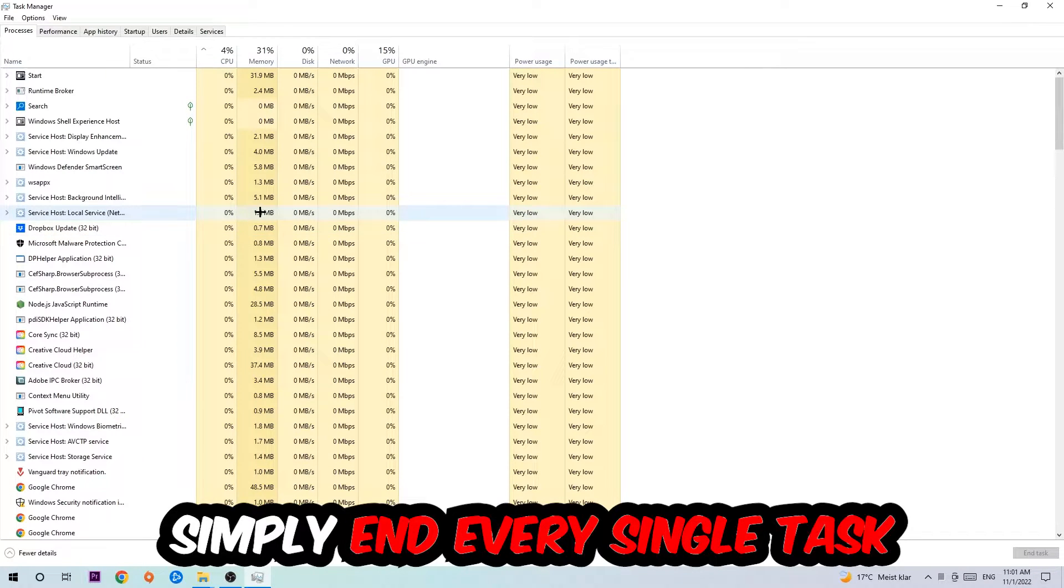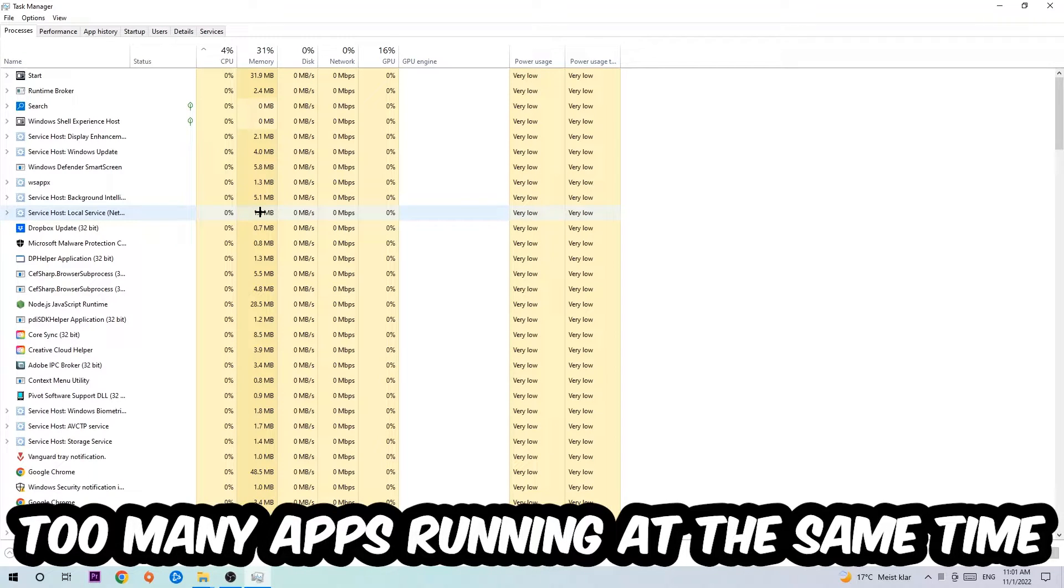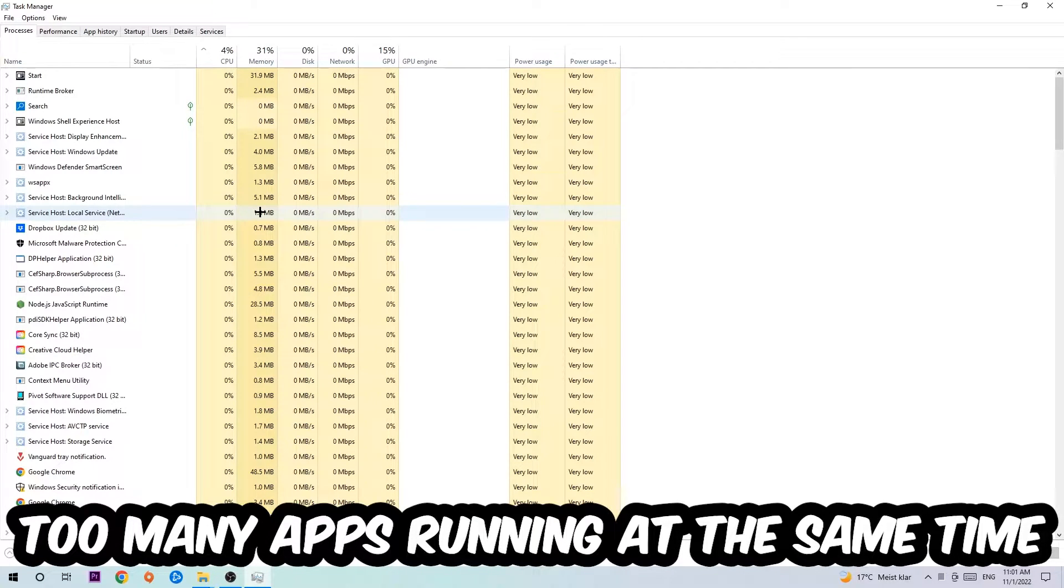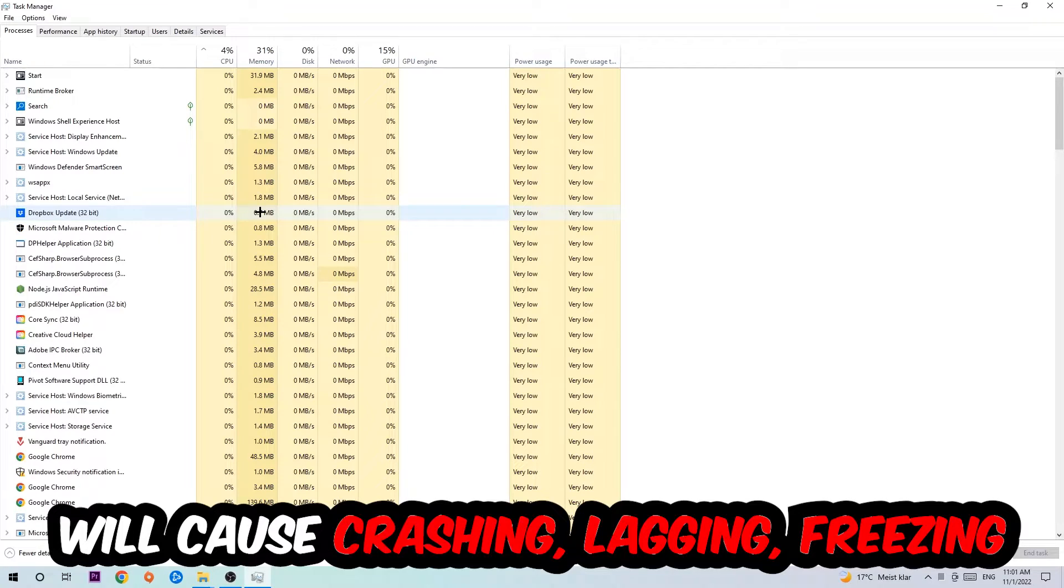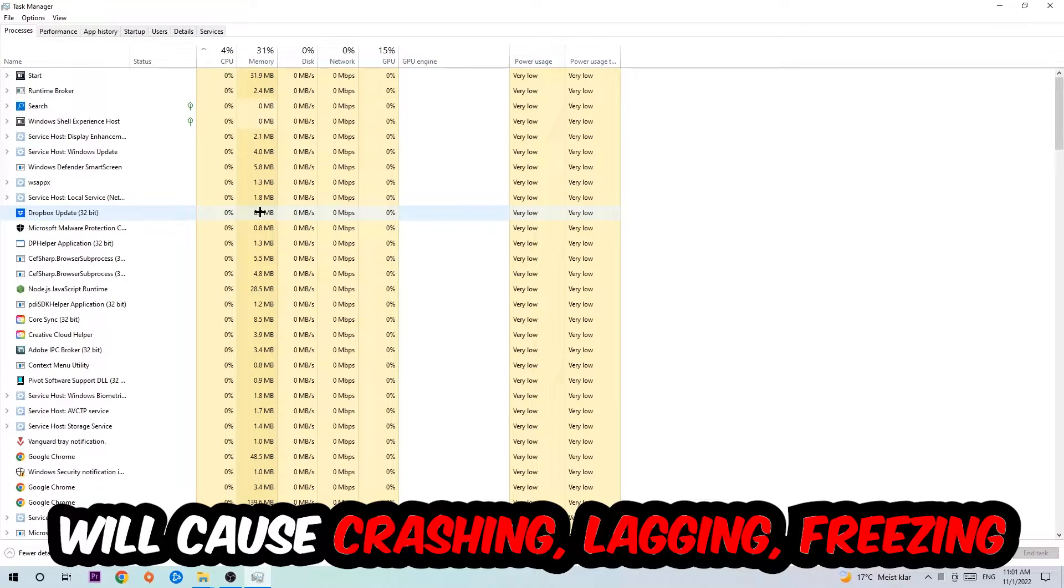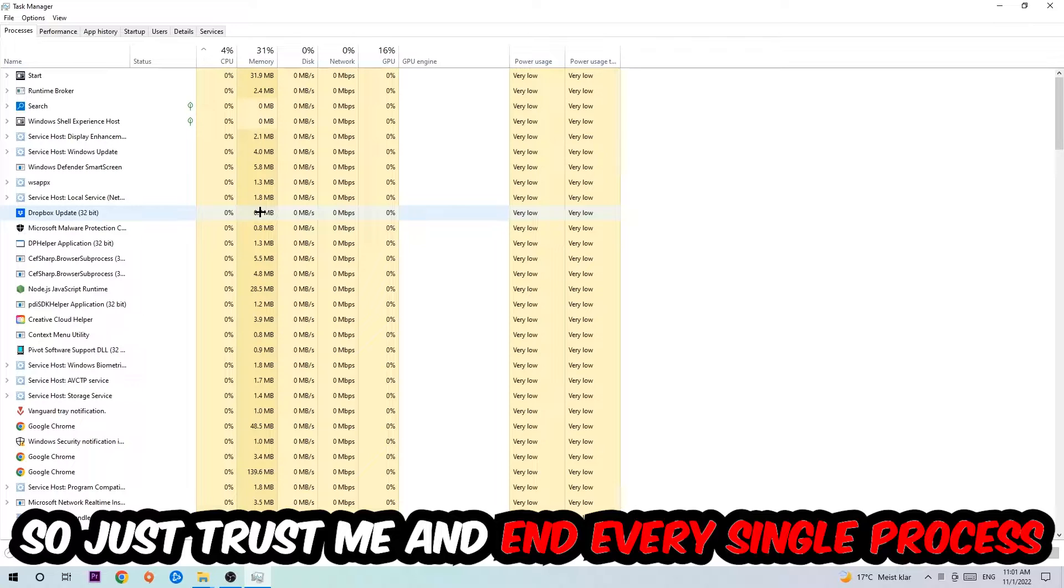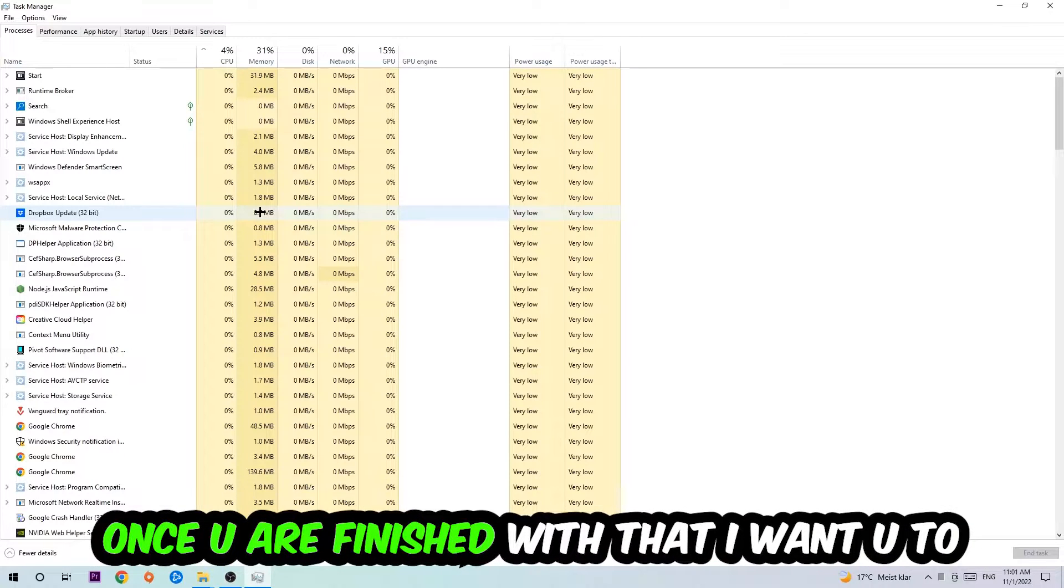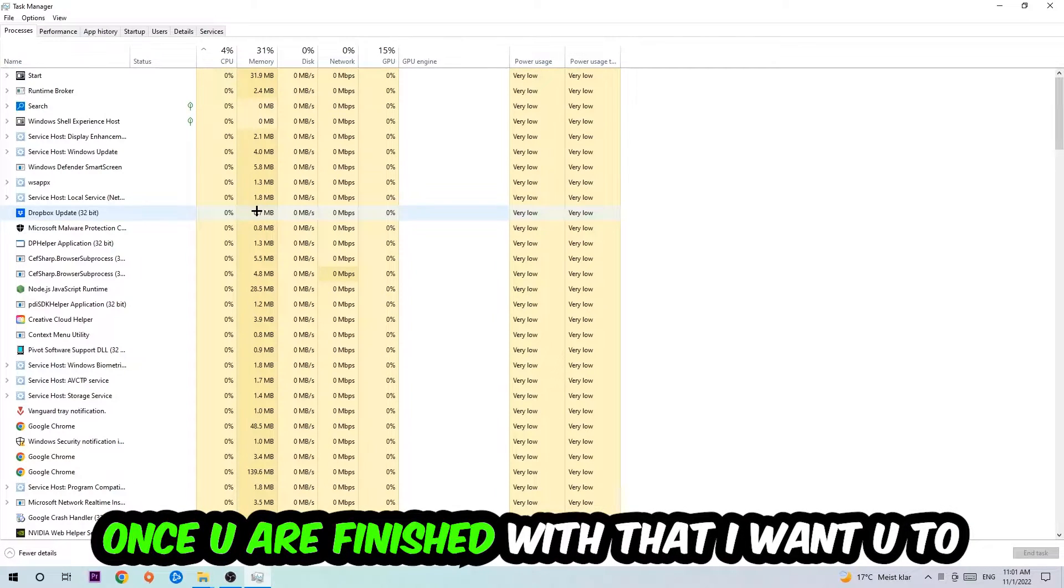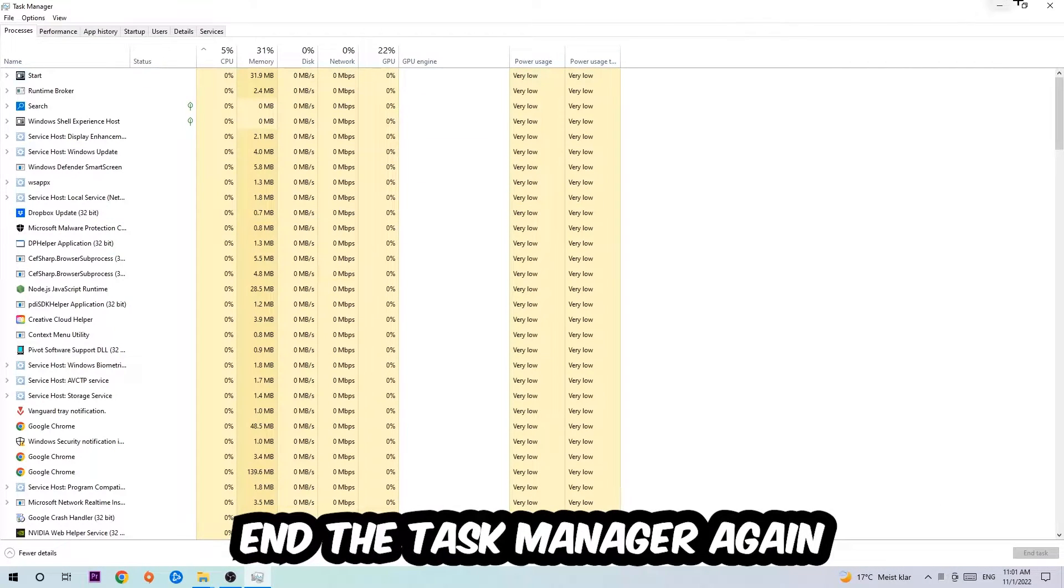Two reasons for that: first of all, too many applications, background processes, programs, or games running at the same time on a low-end or bad PC will cause crashing, lagging, or freezing on the long term because your PC can't handle that anymore. So just trust me and end every single process. Once you've finished with that, end the Task Manager.